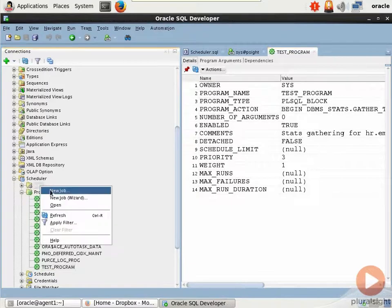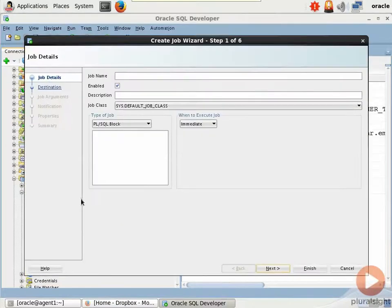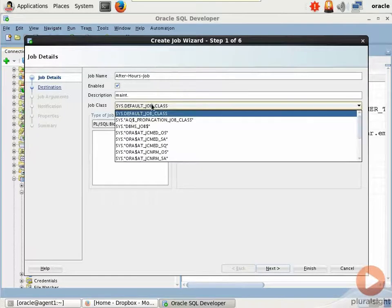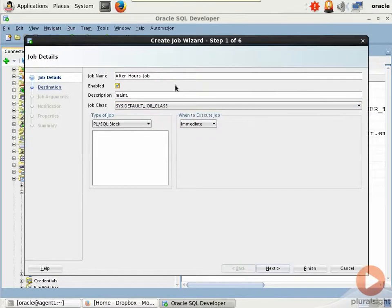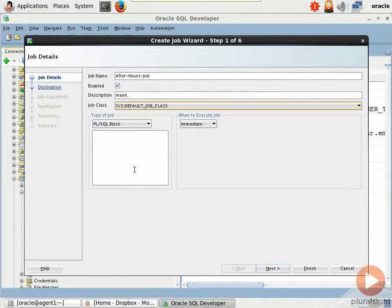right click and you can do new job or new job wizard. There's even a wizard here. So let's select that. I'm going to call this after hours job. We'll enable it. Give it a brief description. Now, job class. I haven't defined a job class yet, have I? So I can just leave it at default job class here and then later come in and reassign if I decide that I want to add the job as a job class. Remember, job classes are cool because you can actually plug in job classes as consumer groups. When you create a job class, you assign it to a database resource manager consumer group, okay?